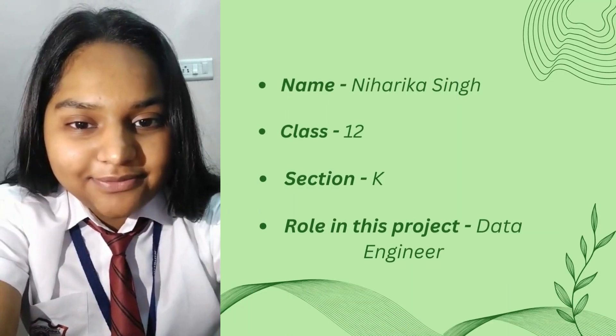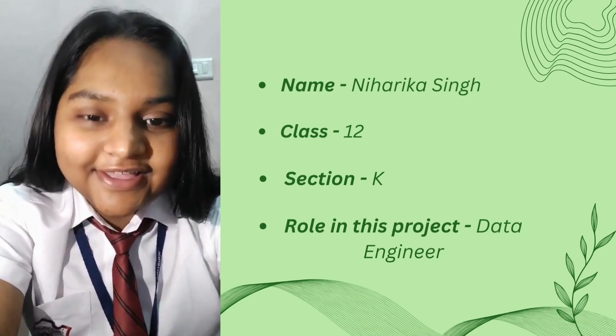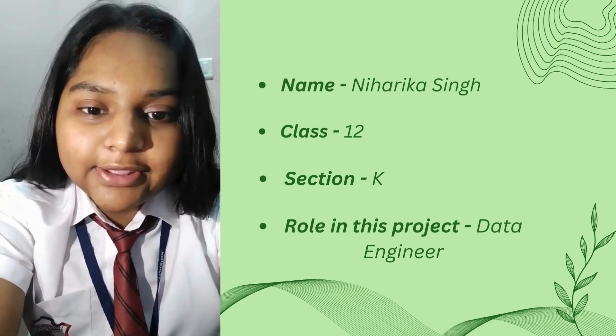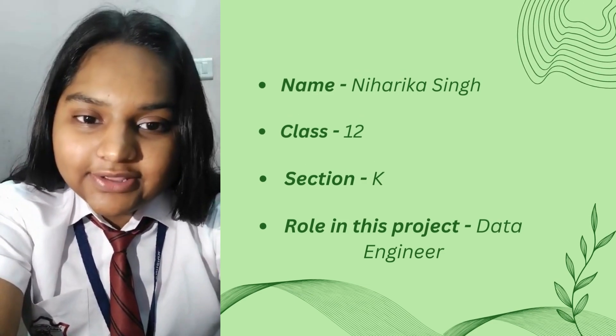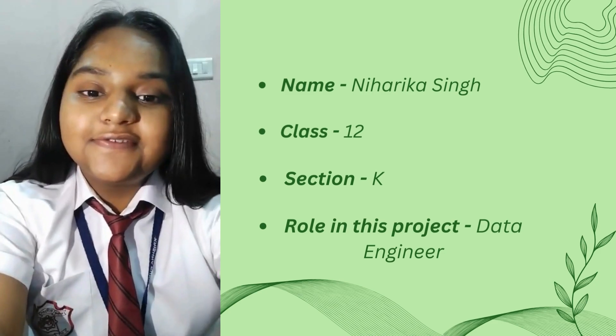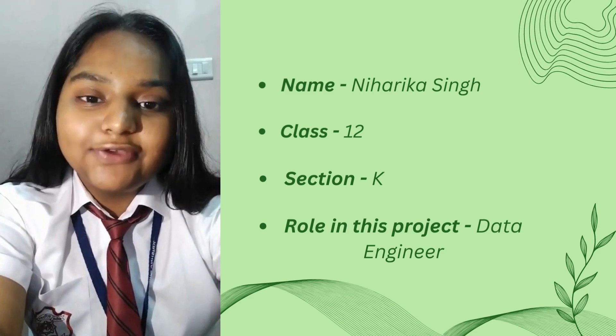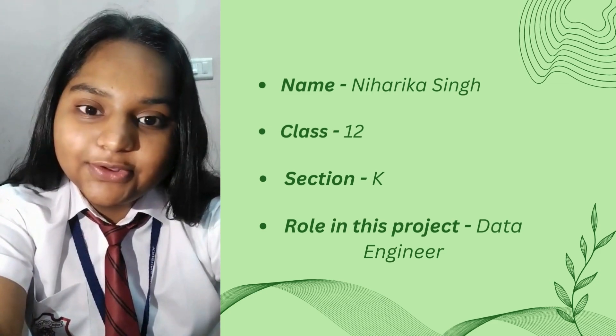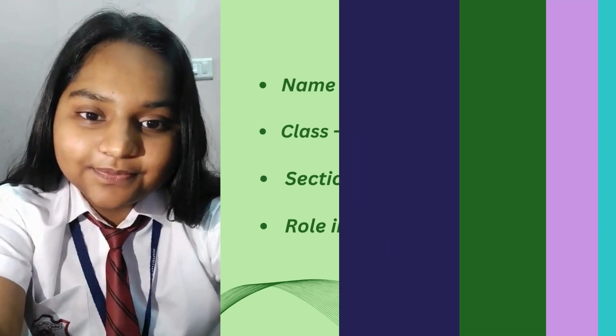Hello everyone, my name is Niharika Singh and I'm from class 12th K. My role is a data engineer, and as a data engineer I'm in charge to collect the data and conduct the further research work.